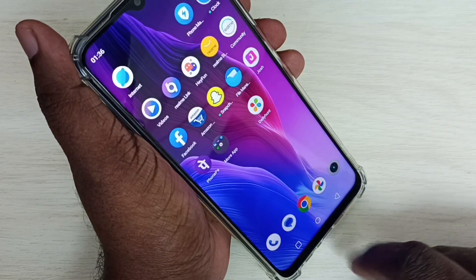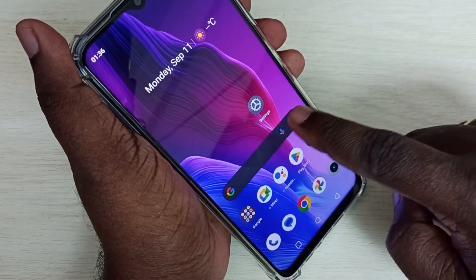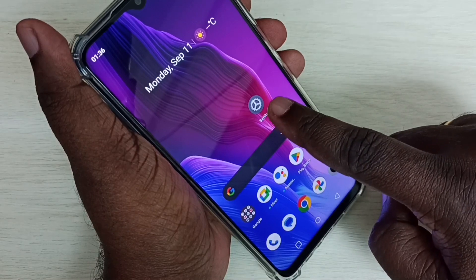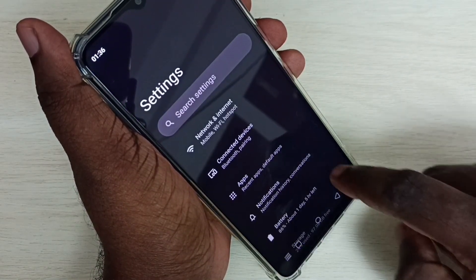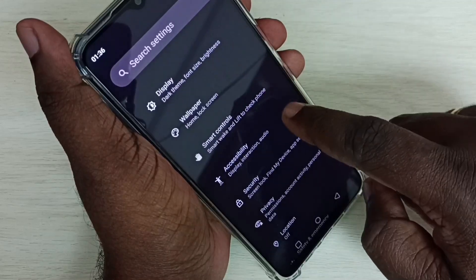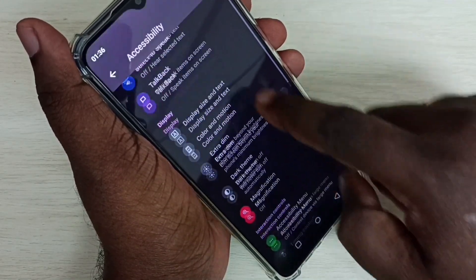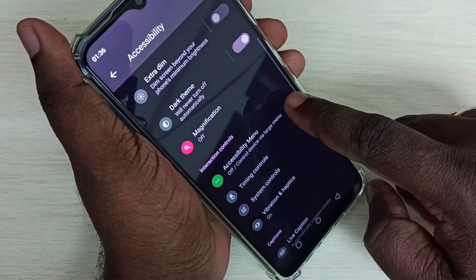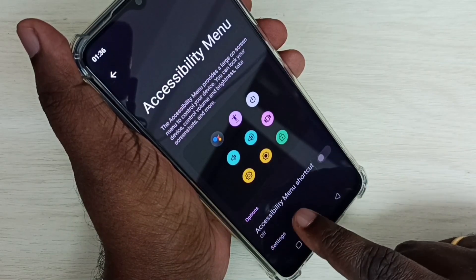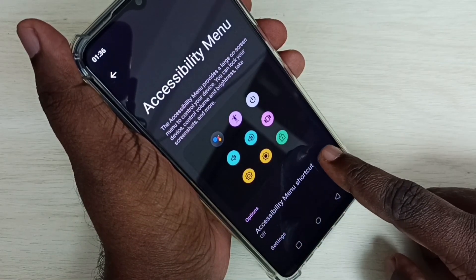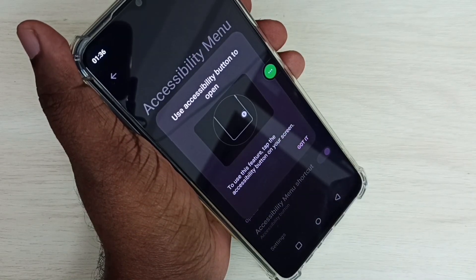Let me go to Method 2. Open the Settings app and tap on the Settings app icon. Select Accessibility, then select Accessibility Menu. Then enable the Accessibility Menu shortcut.